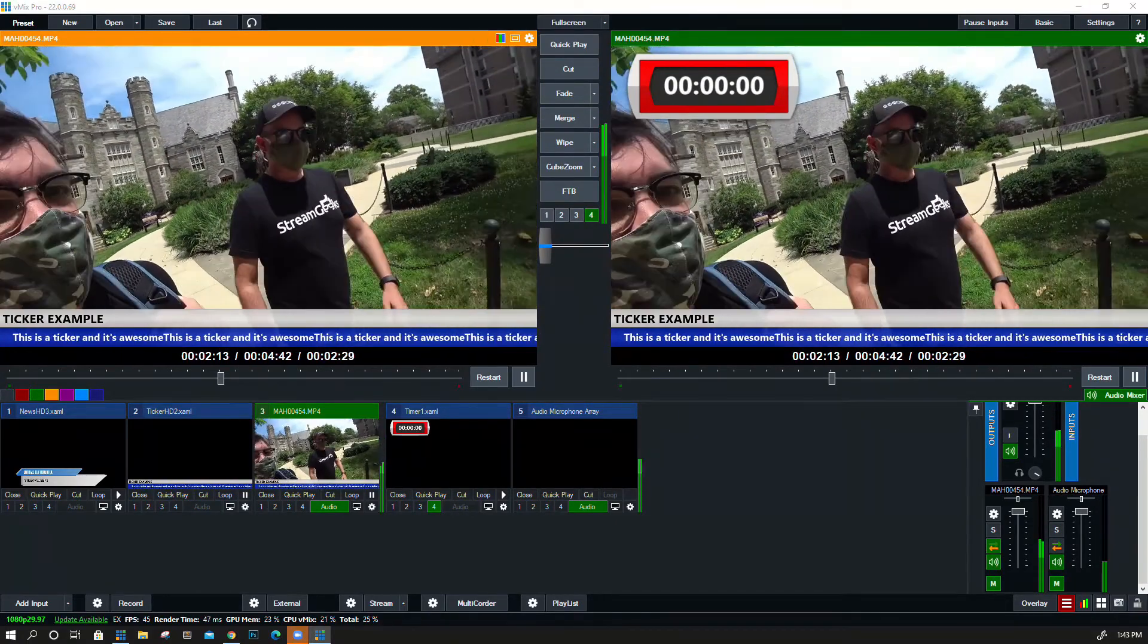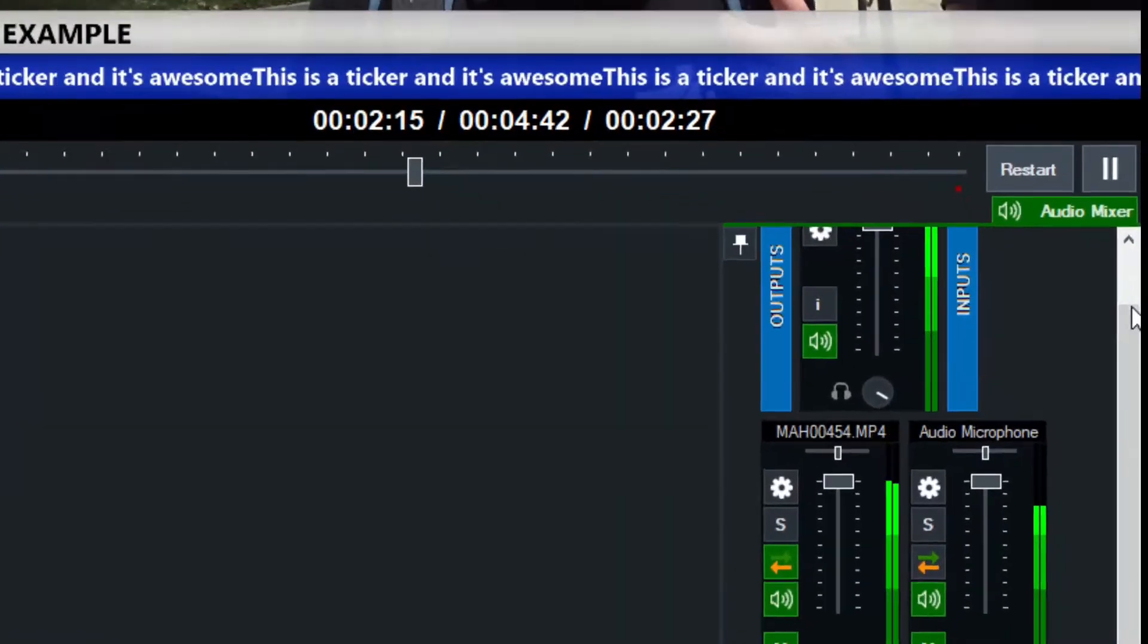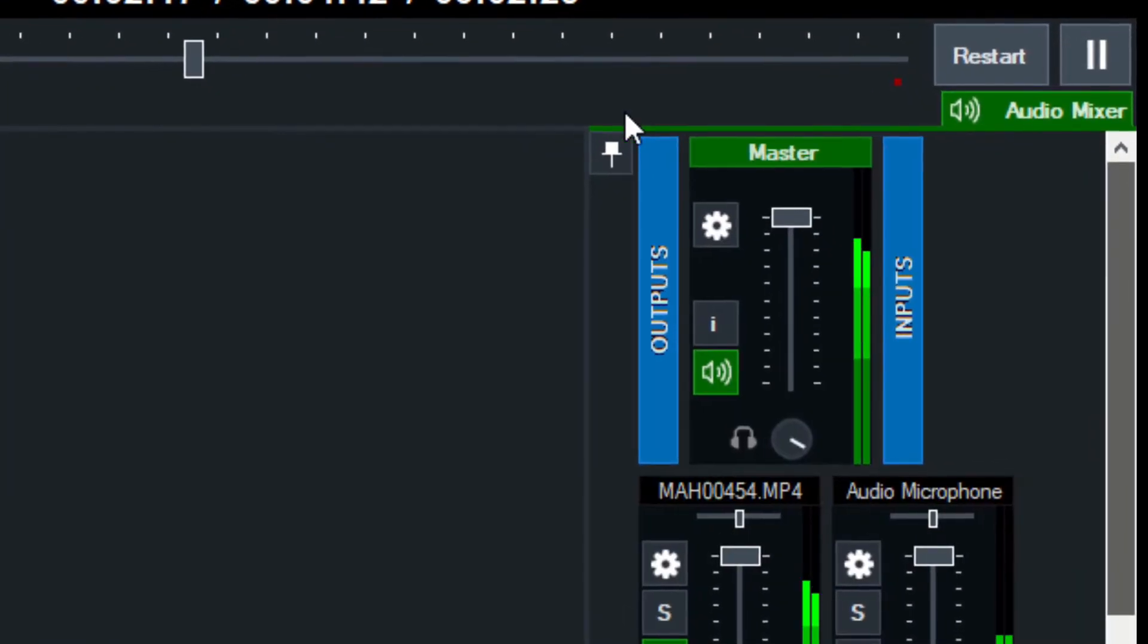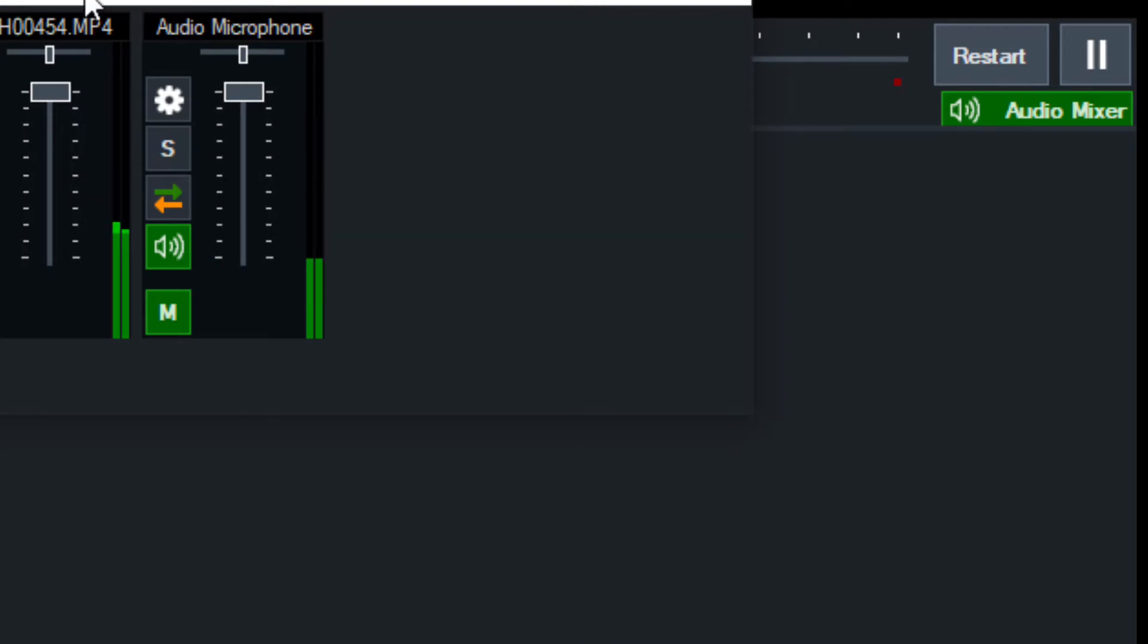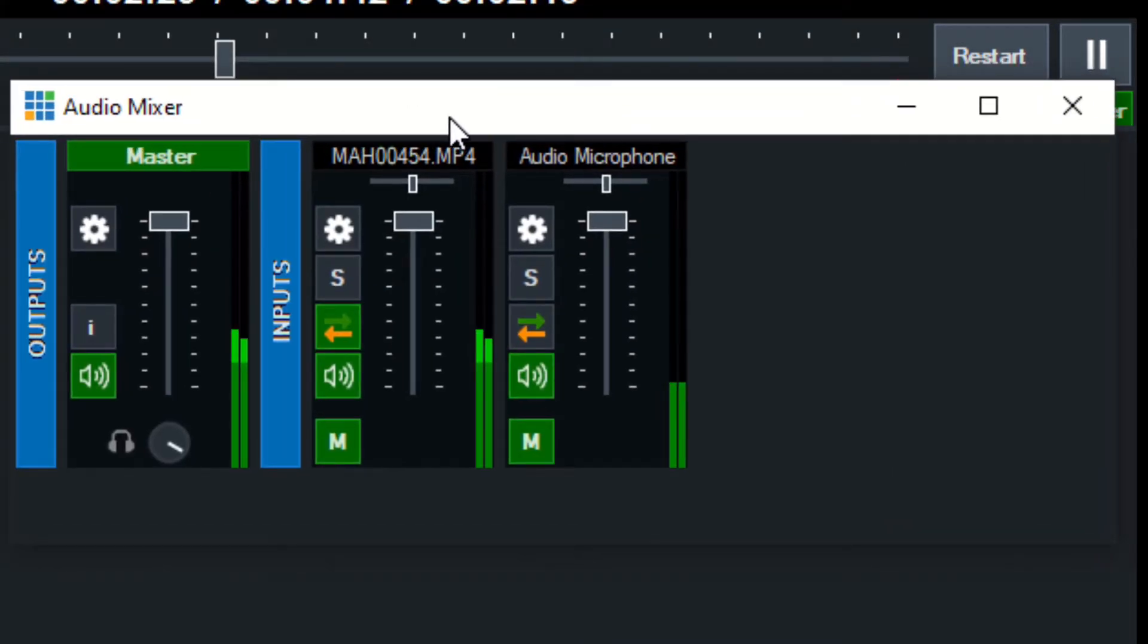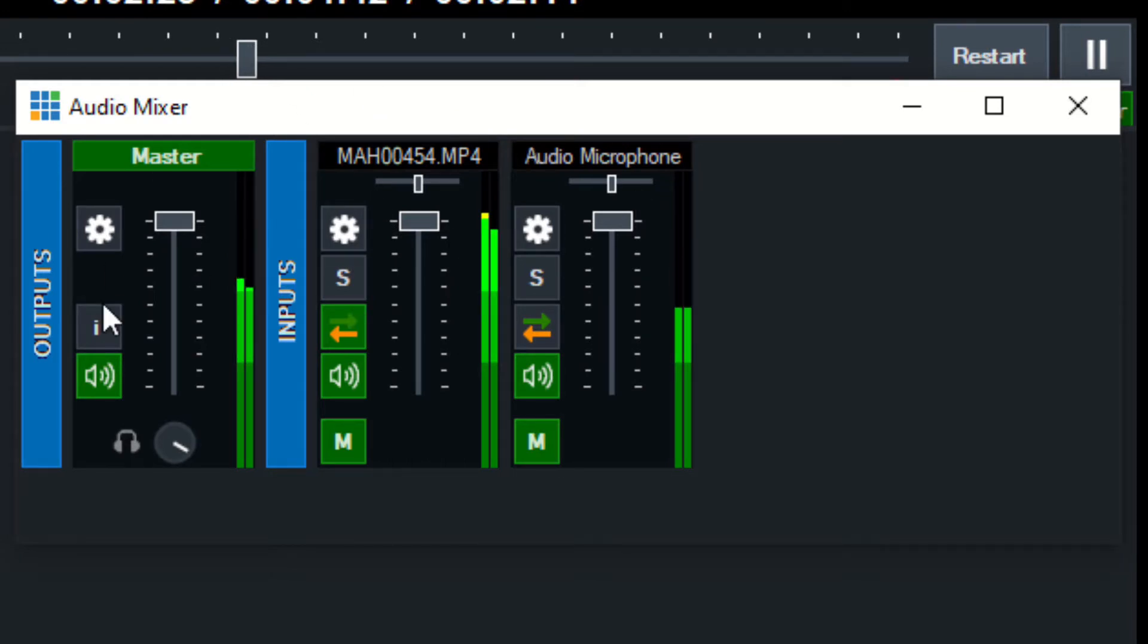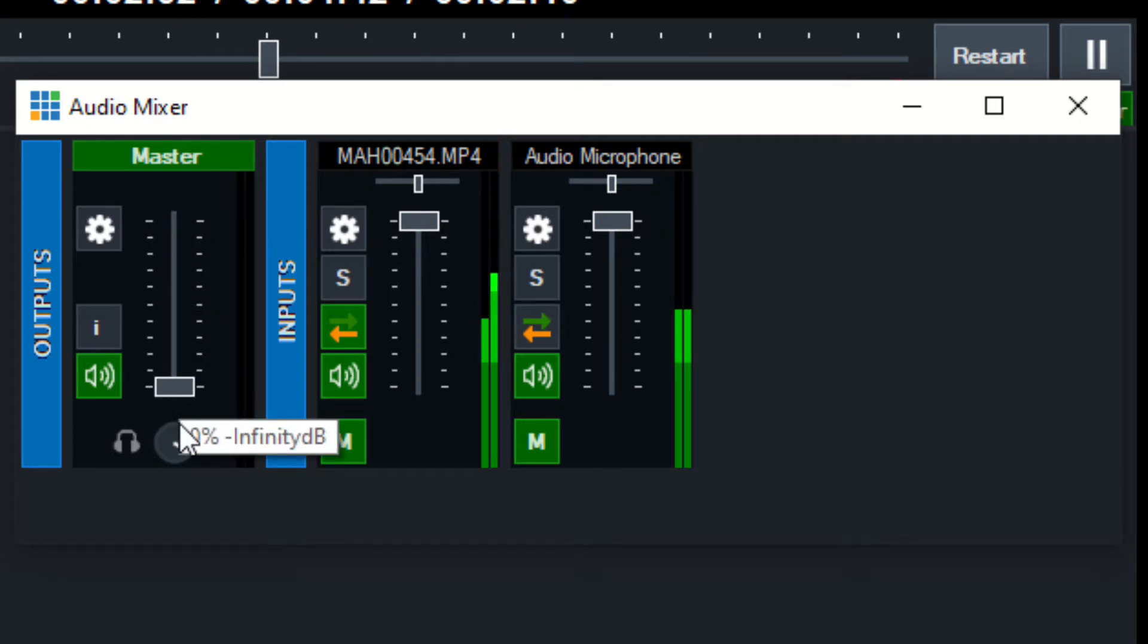Now that I've added that input, it's automatically added into my audio mixer in the corner here. When we're doing this tutorial, I'm going to hit this pin button to take it out of the nested window, and now I can bring it anywhere. This is an easier way for us to look at this.